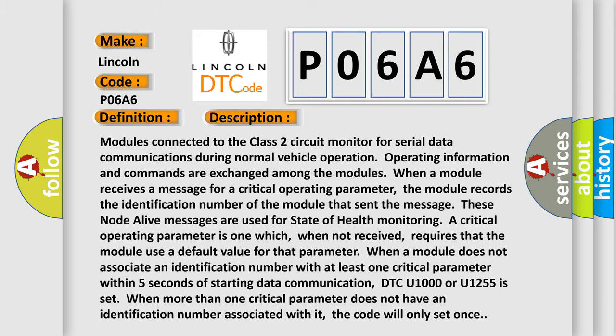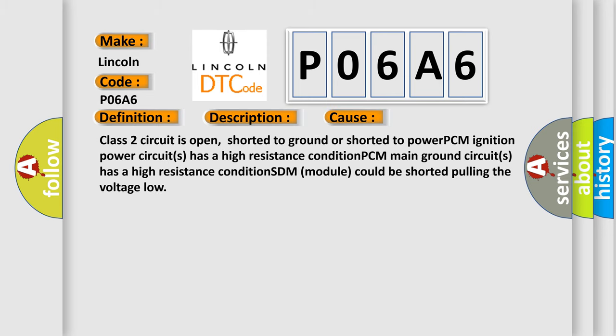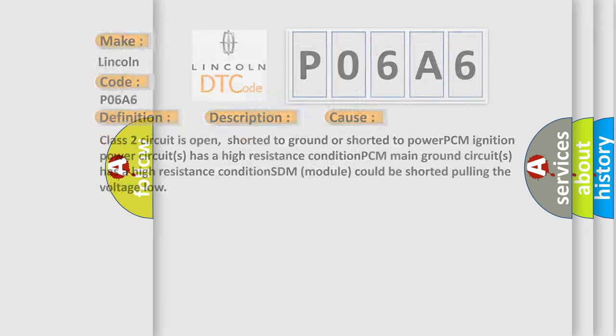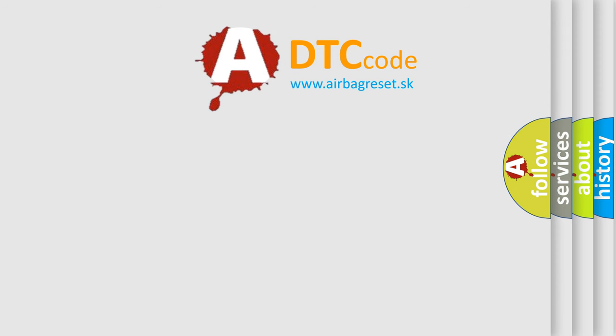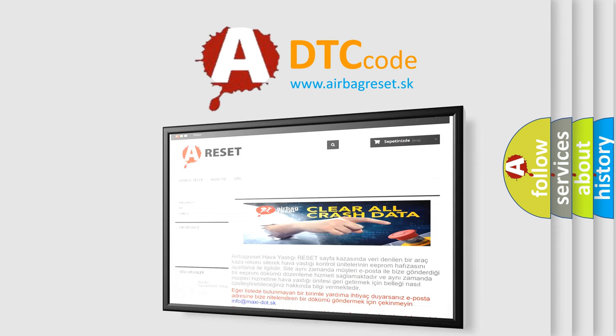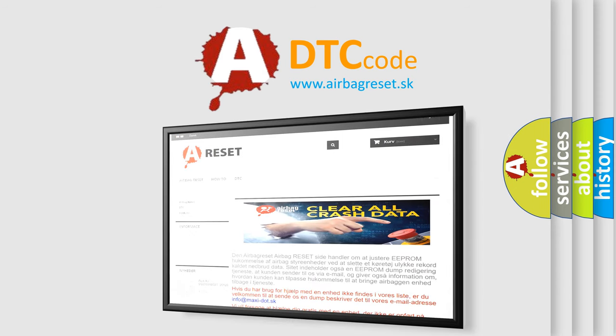This diagnostic error occurs most often in these cases: Class 2 circuit is open, shorted to ground, or shorted to power. PCM Ignition power circuits has a high resistance condition. PCM Main ground circuits has a high resistance condition. SDM module could be shorted pulling the voltage low. The Airbag Reset website aims to provide information in 52 languages. Thank you for your attention and stay tuned for the next video.